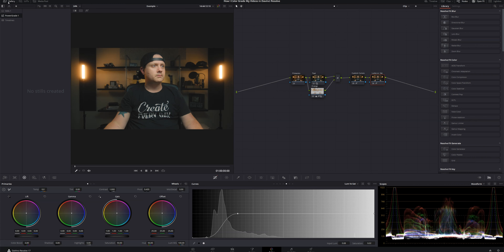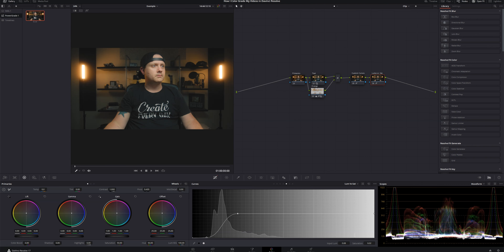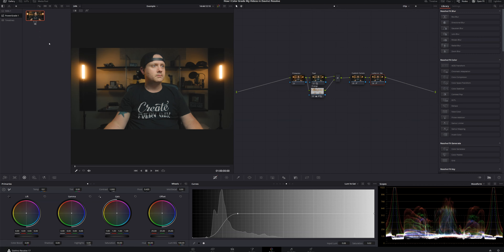Now let's take a look at the before and after — that's the grade I use in all my videos. Instead of recreating it from scratch every time, I use a power grade — a saved grade you drag and drop into the node section. To create it, go to your Gallery, make sure you're in the Power Grade folder, right-click your clip and hit Grab Still, then right-click the still, go to Change Label, and name it 'Studio Grade V-RAW'. To apply it, right-click to reset all grades, then drag from the Power Bins folder into the node tree.